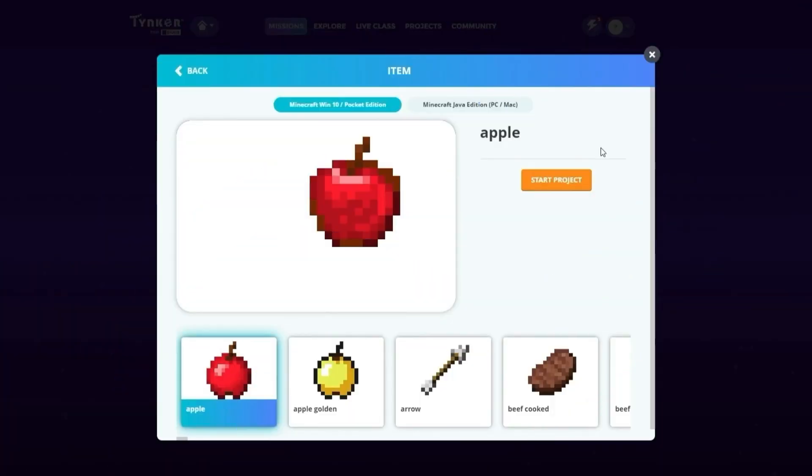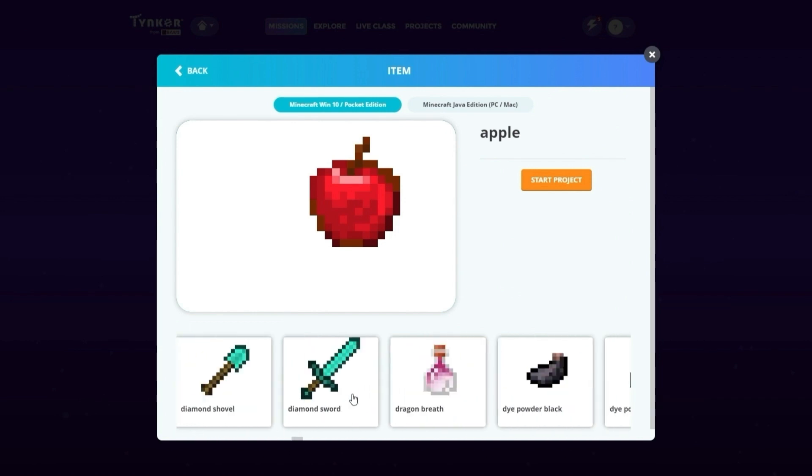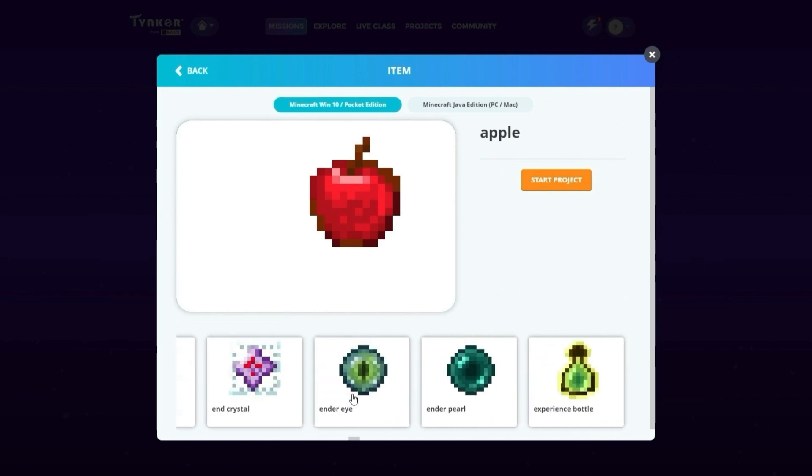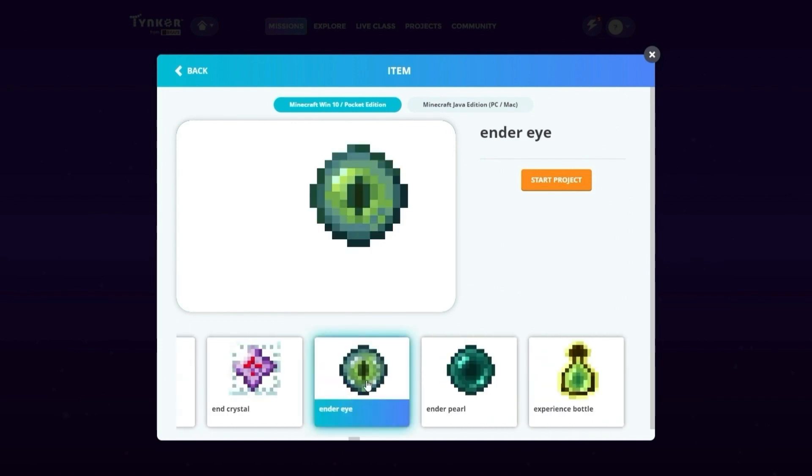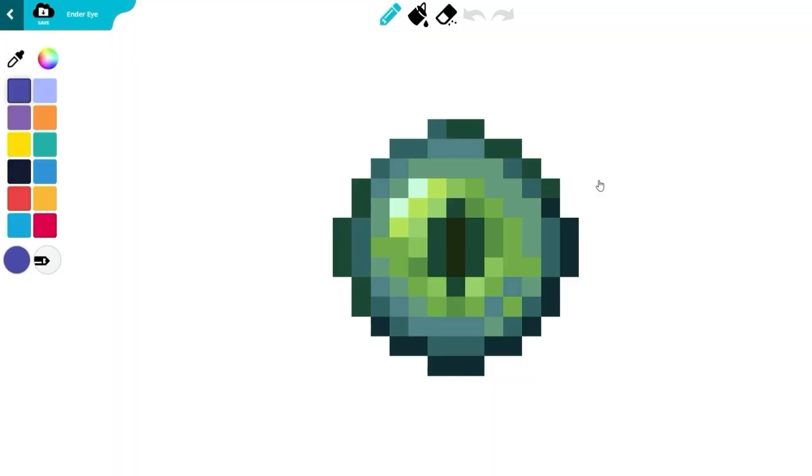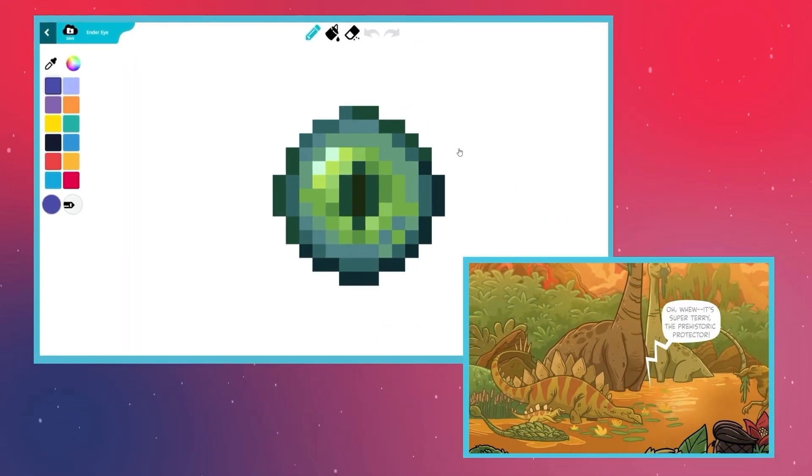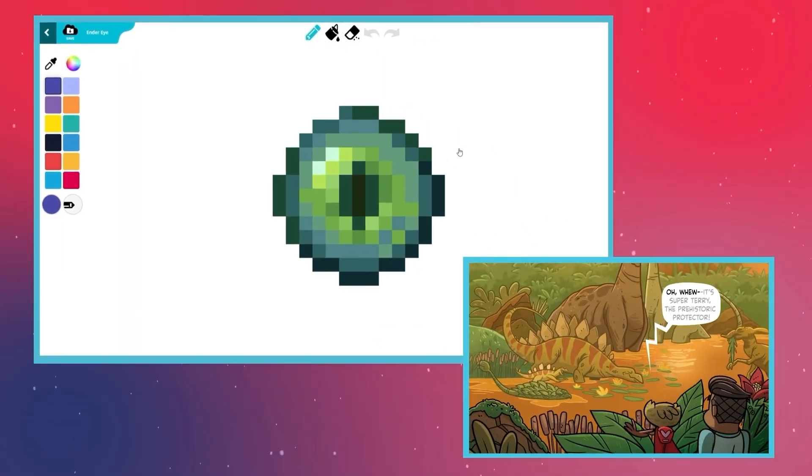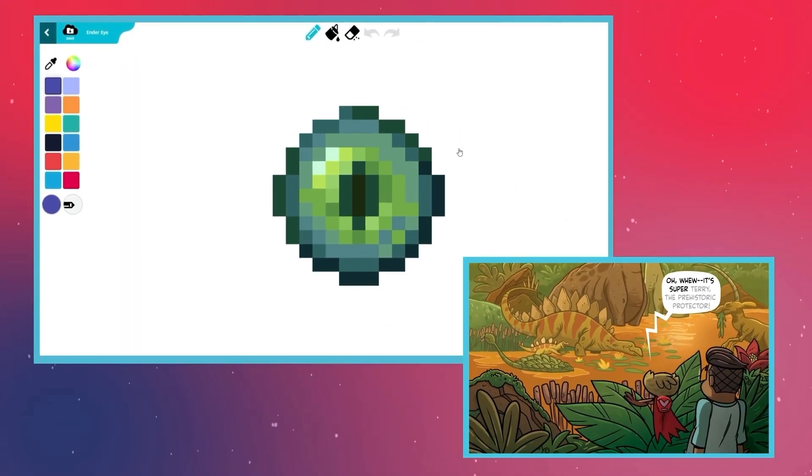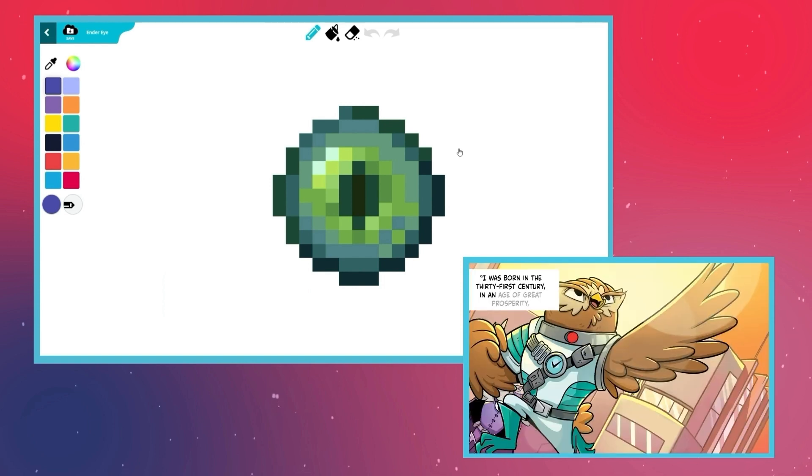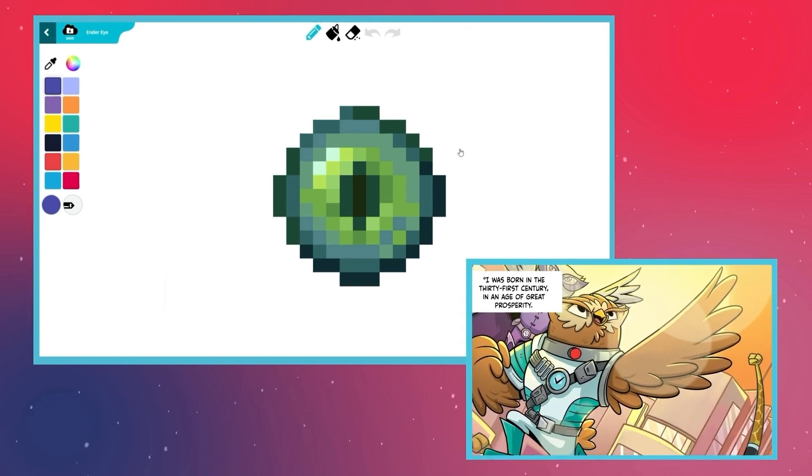You will see lots of items. Scroll over to the right and choose Ender Eye. Click on Start Project. This glowing blue portal is a door to the distant past or a possible future.